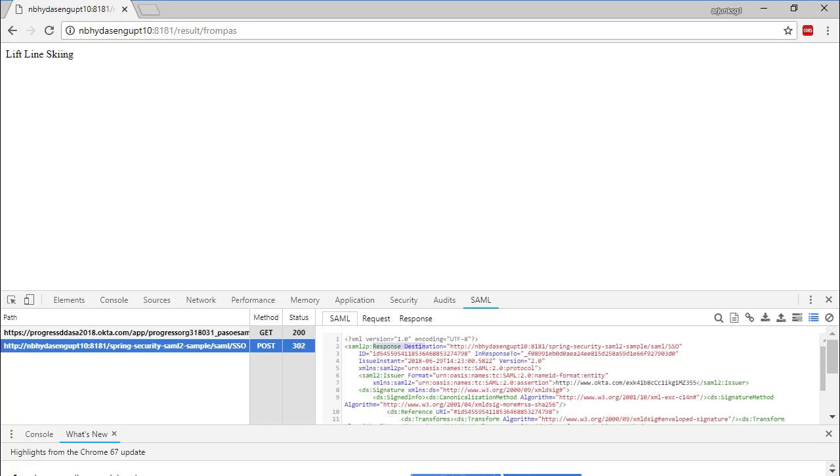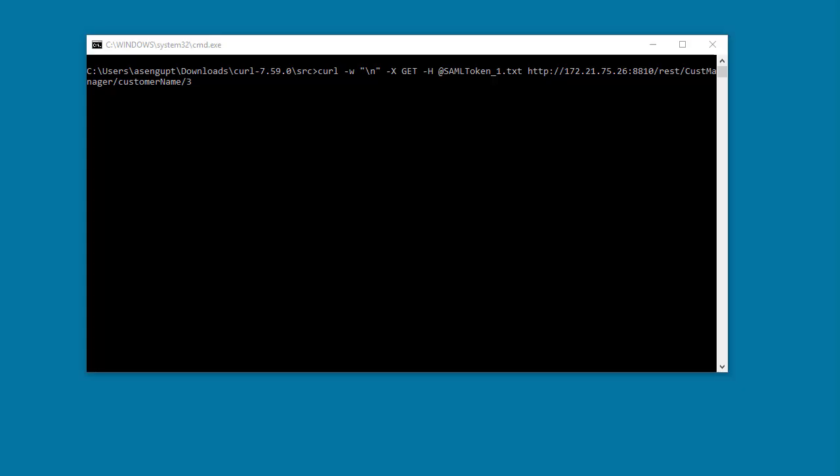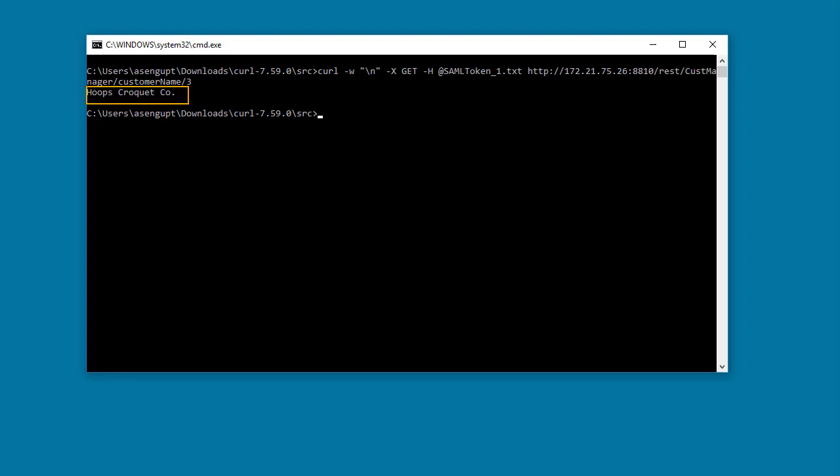We can also test our SAML setup using curl. For this video, we have saved a SAML assertion, which will pass in the authorization header using a curl command. As you can see, the PaaS for OpenEdge web application responds with the desired result.